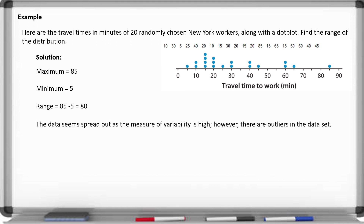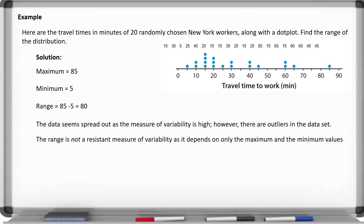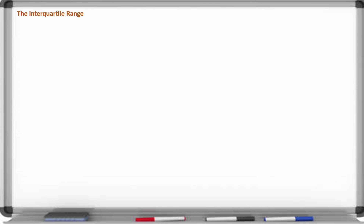The reason why the measure of variability is high is because there are outliers in the data set. If there are outliers, this actually changes the range quite a bit. So the range is not a resistant measure of variability as it depends on only the maximum and the minimum values. If we want something more reliable, we're going to use the interquartile range.